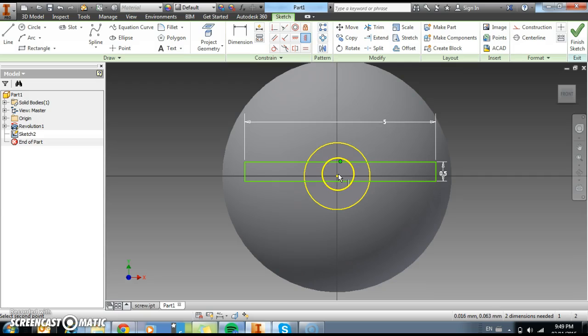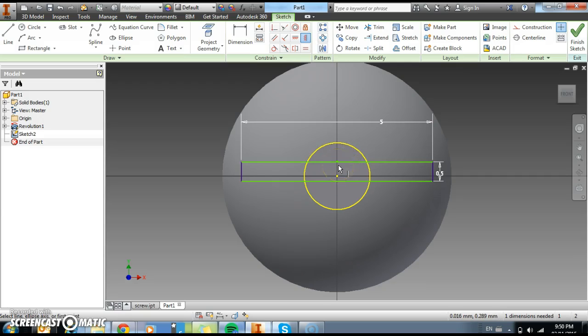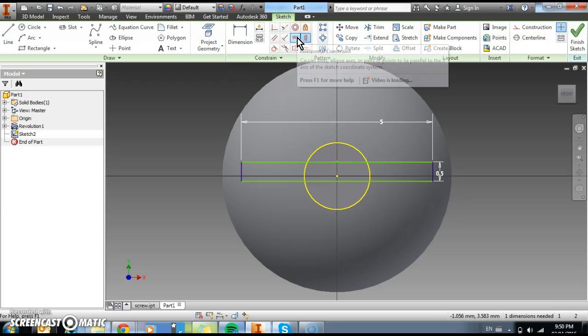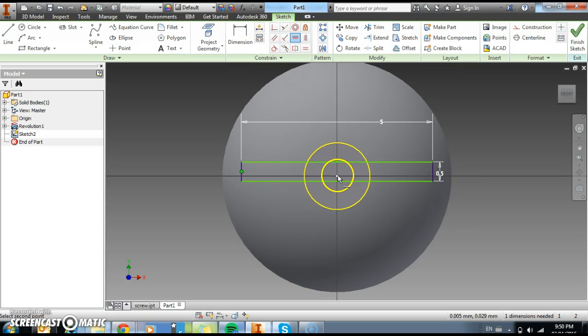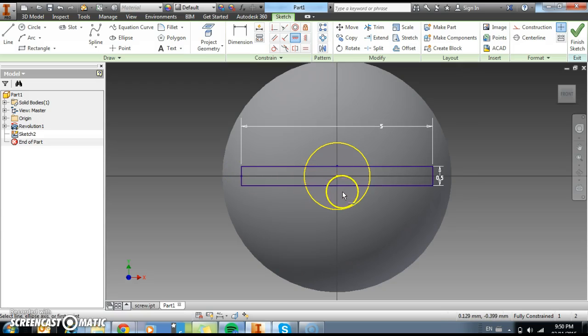And then we're going to select the middle part here. And that adjusts it so it's in the middle. And now we need to do the same but horizontally. So we're going to use a horizontal constraint which is here. The green dot there. And this one. And we've got it all central now, which is what we need.